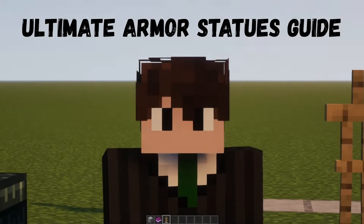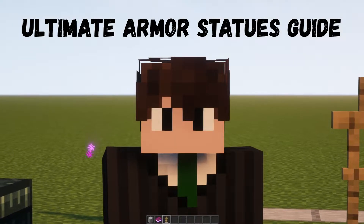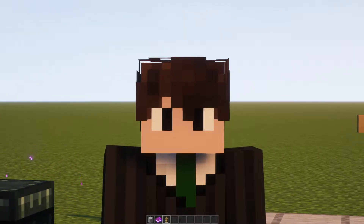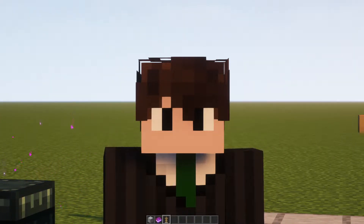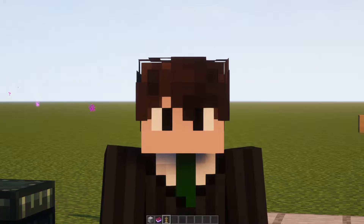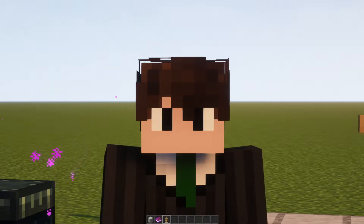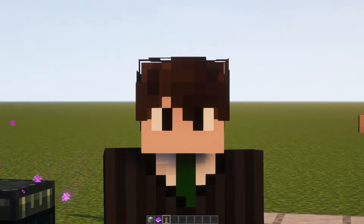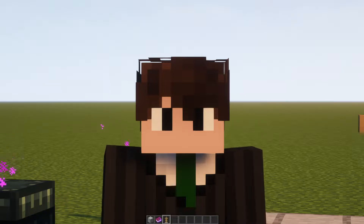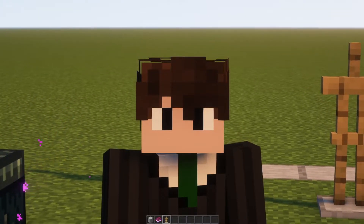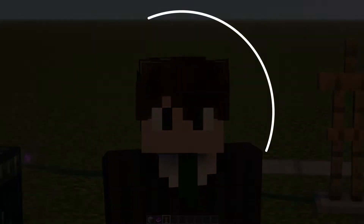Hello and welcome to the Ultimate Armor Statues Guide for Minecraft Java. If you don't have the Vanilla Tweaks data pack installed or you don't have the Armor Statues book, check out my earlier video — I'll put a link at the top of the screen and in the description. This guide will take you through every section of the book one by one, and you can use the chapters to navigate, pause and replay. Let's get started!